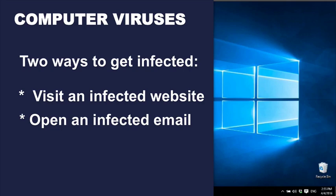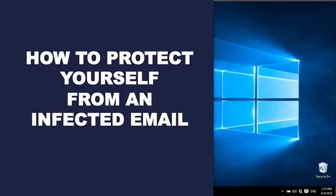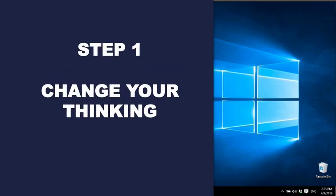In this short video we're going to look at the second: how to protect yourself from an infected email.